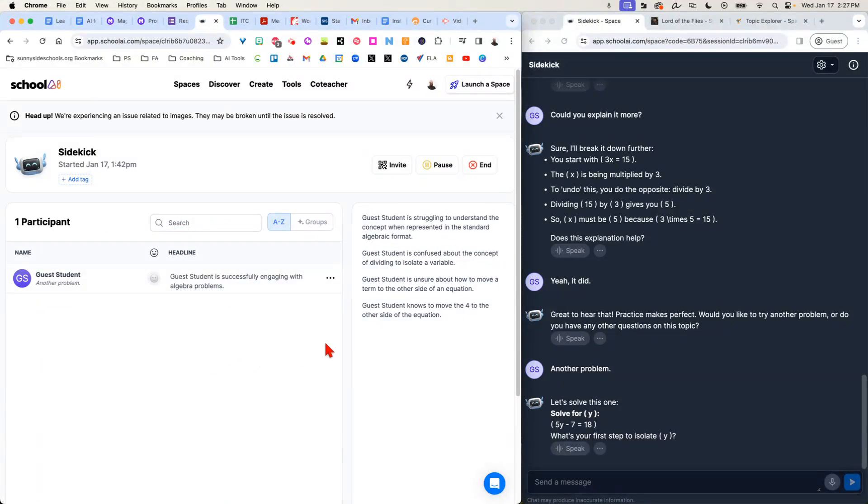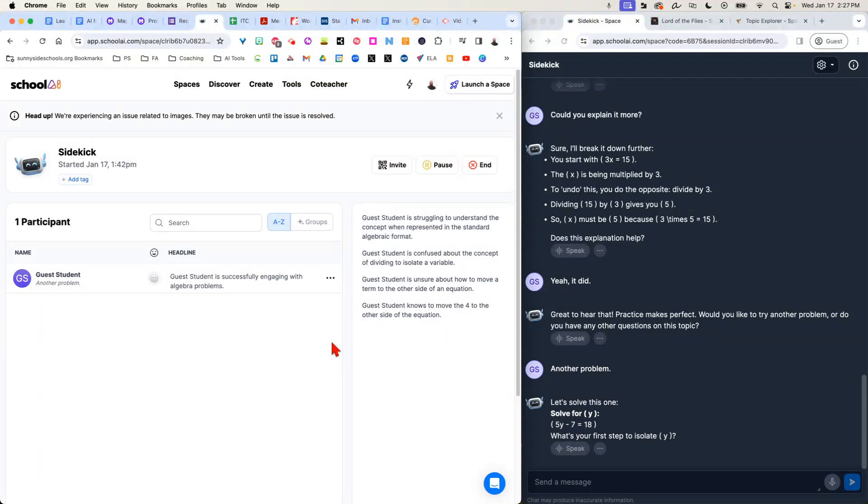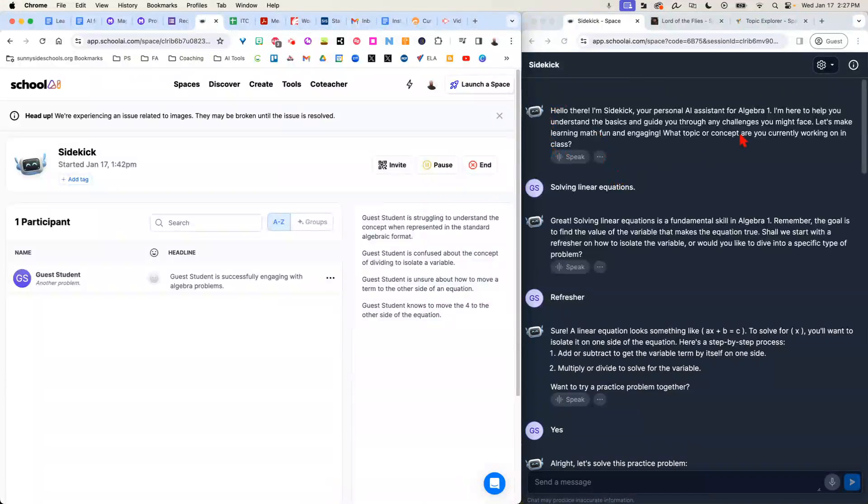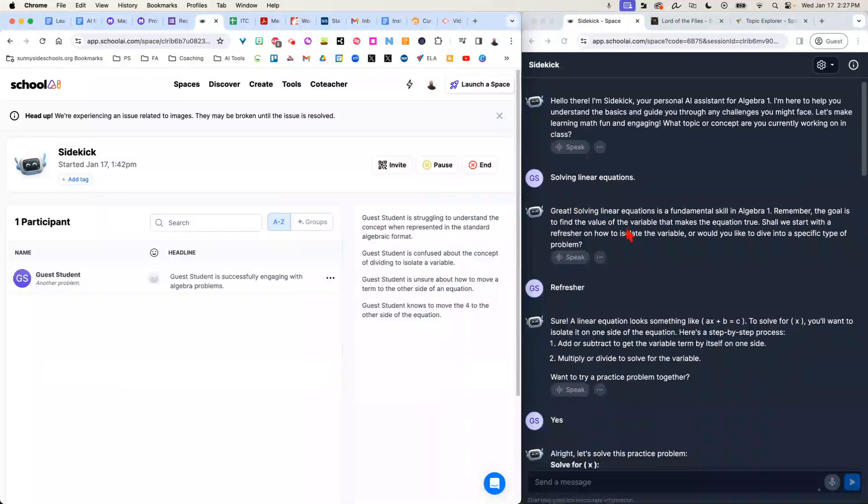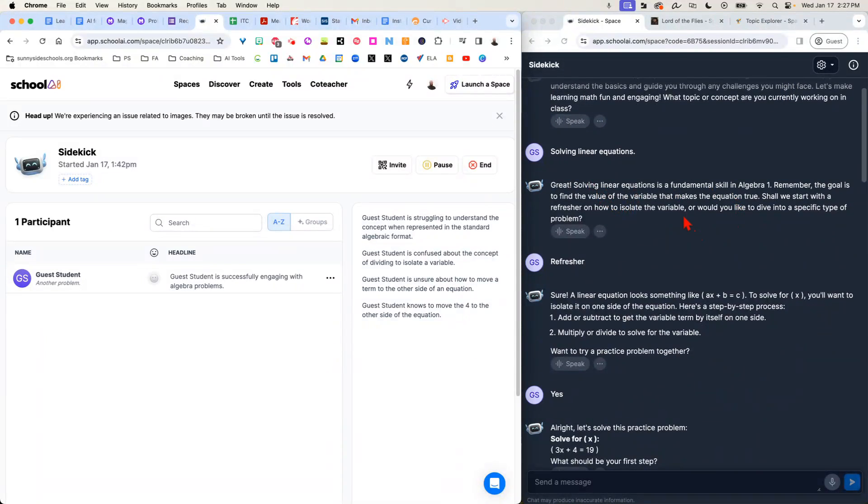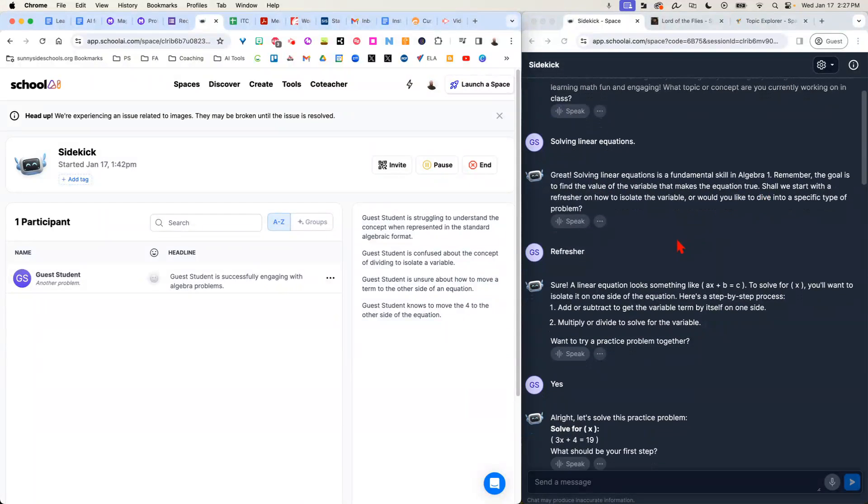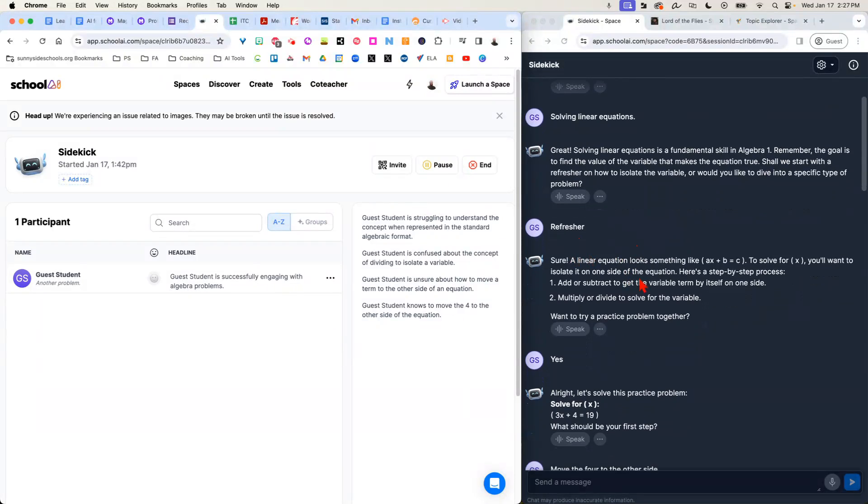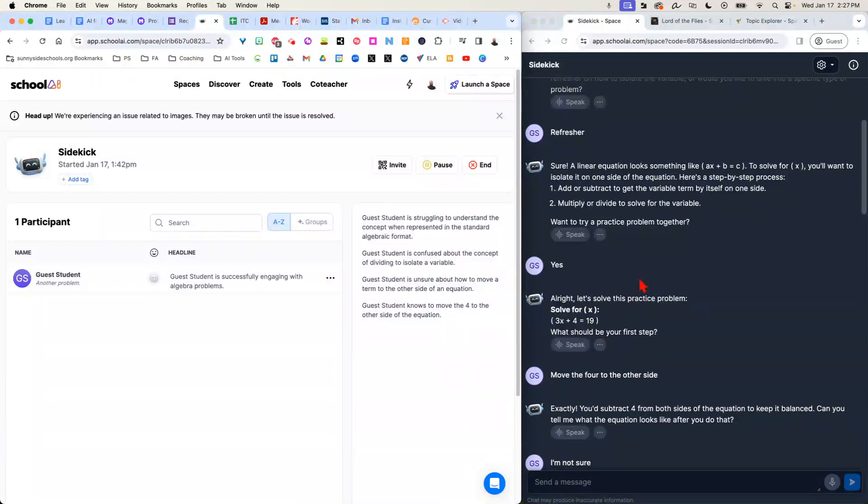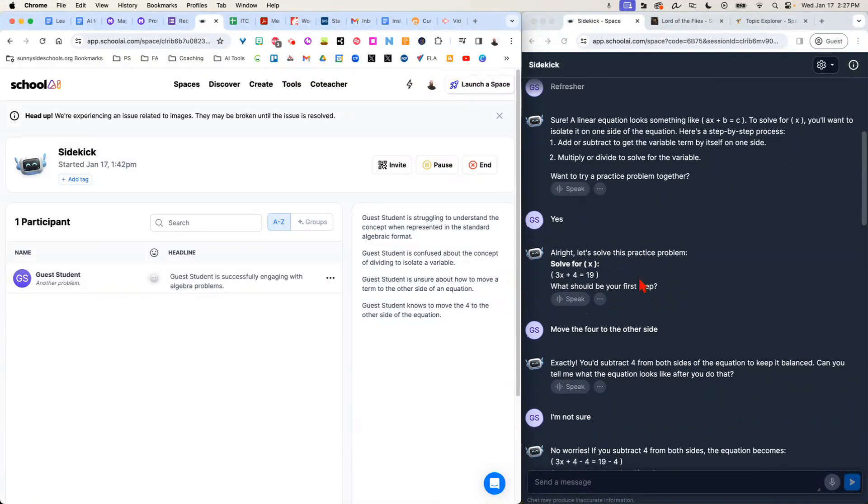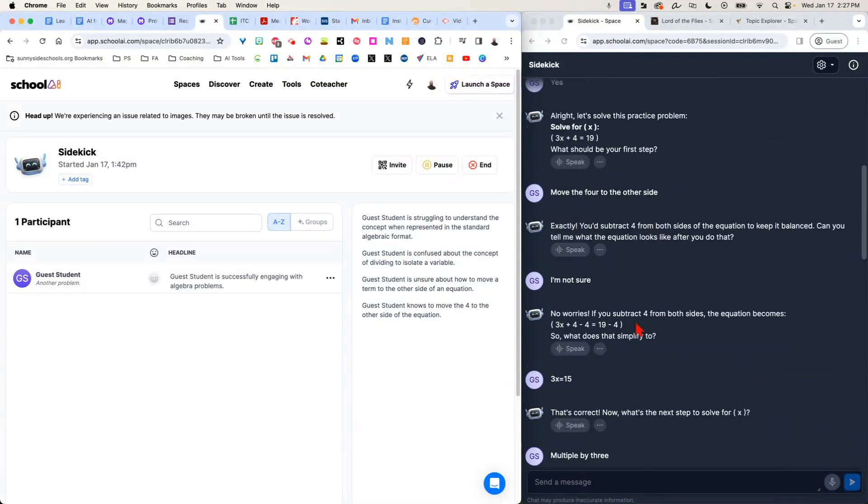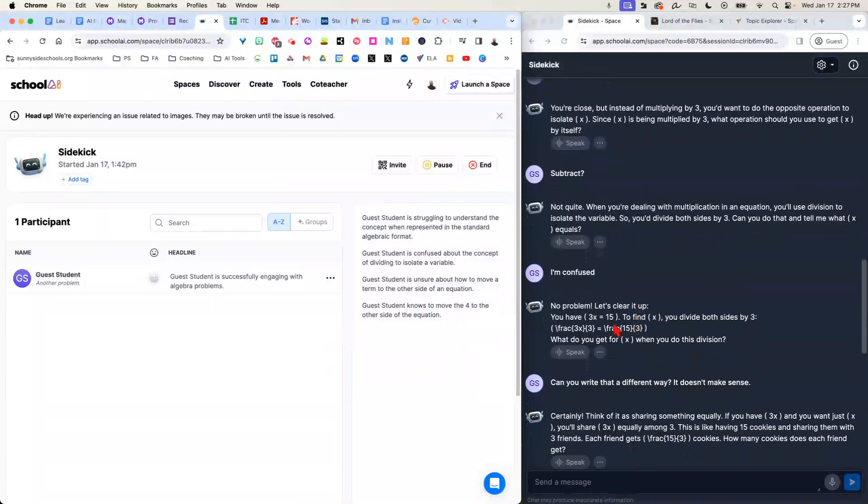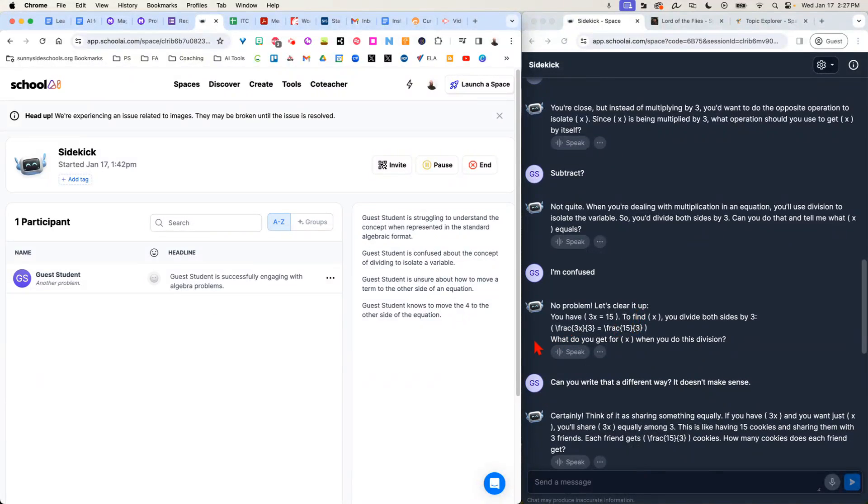So what it did, we did this whole thing. It said, what topic or concept are you working on? It went through and said, do you want to get a refresher or dive into a specific type? I asked for a refresher, and it gave me a practice problem, really helped walk me through this. And all I had to do was set up this space for the student.